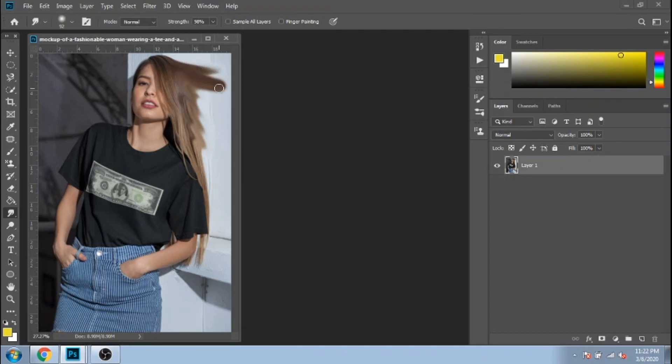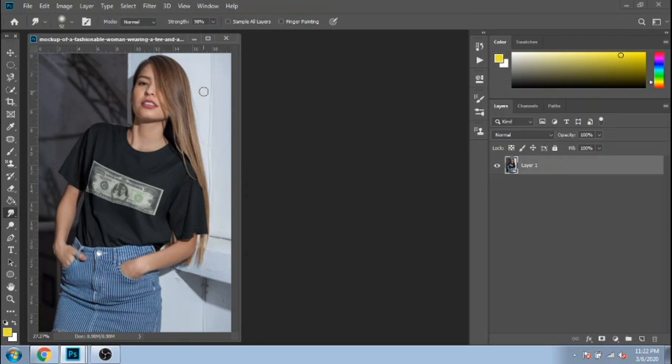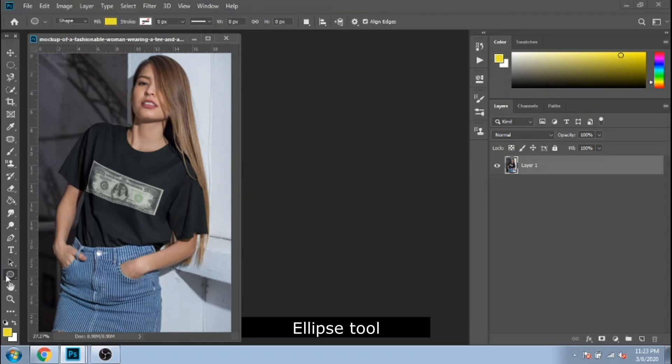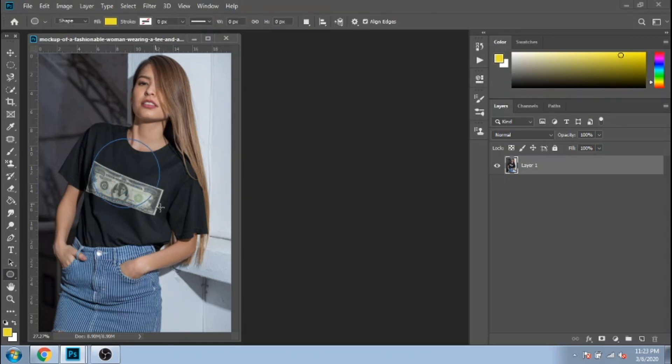In your designs, you might need some shapes. You can do them with ellipse tool, rectangle tool, polygon tool, custom shape tool. With ellipse tool, you can make circles.